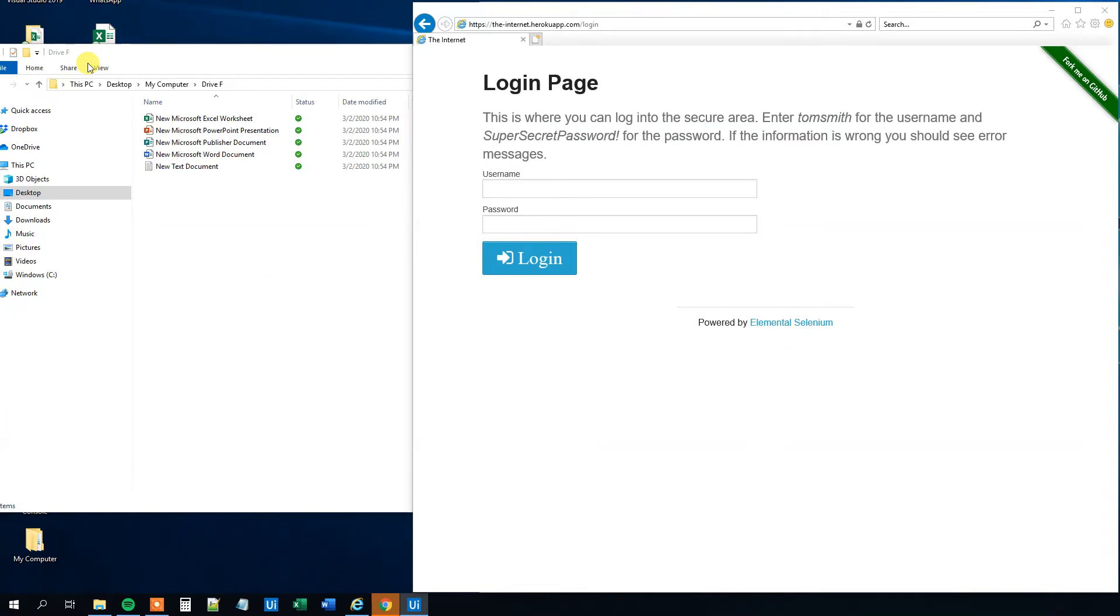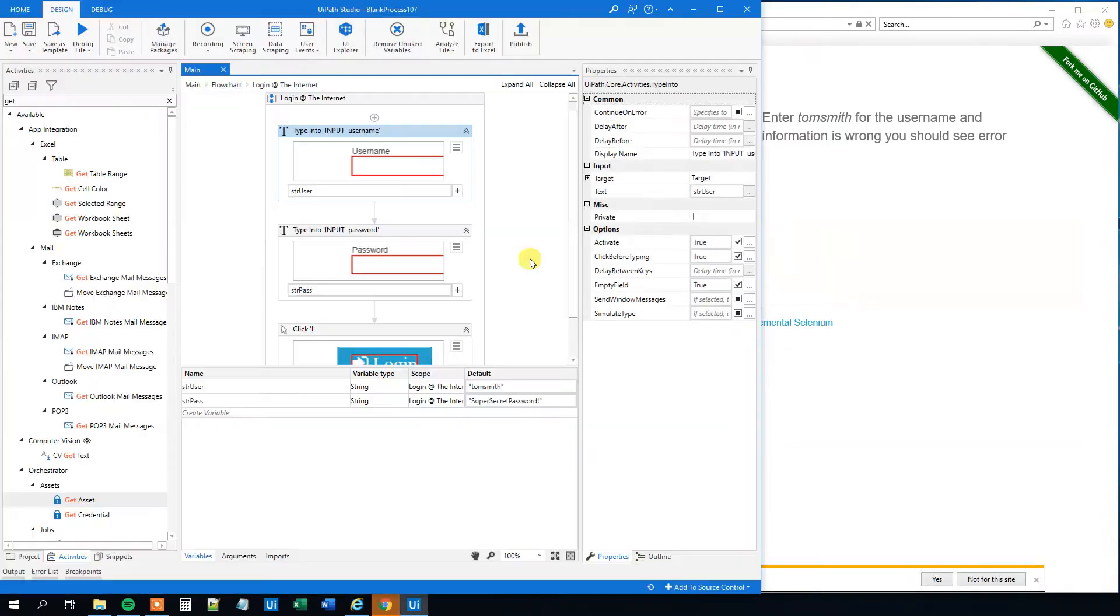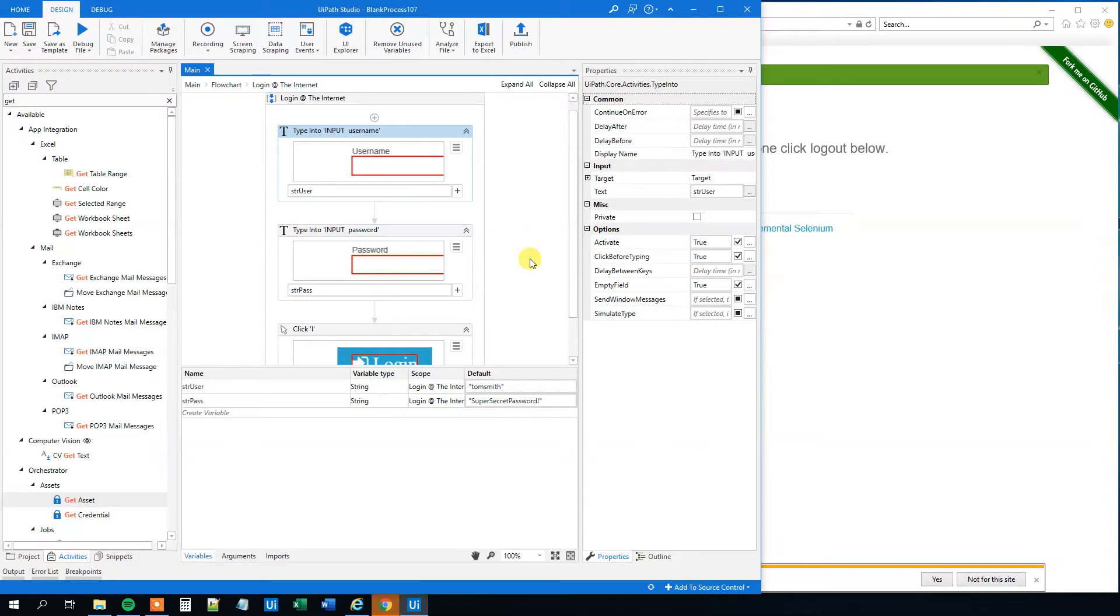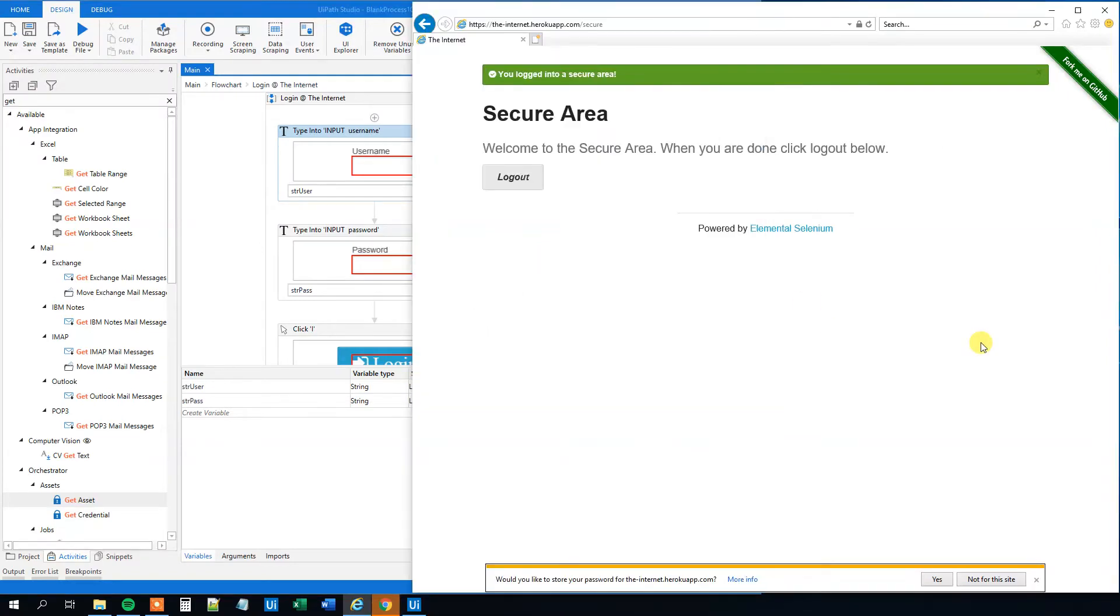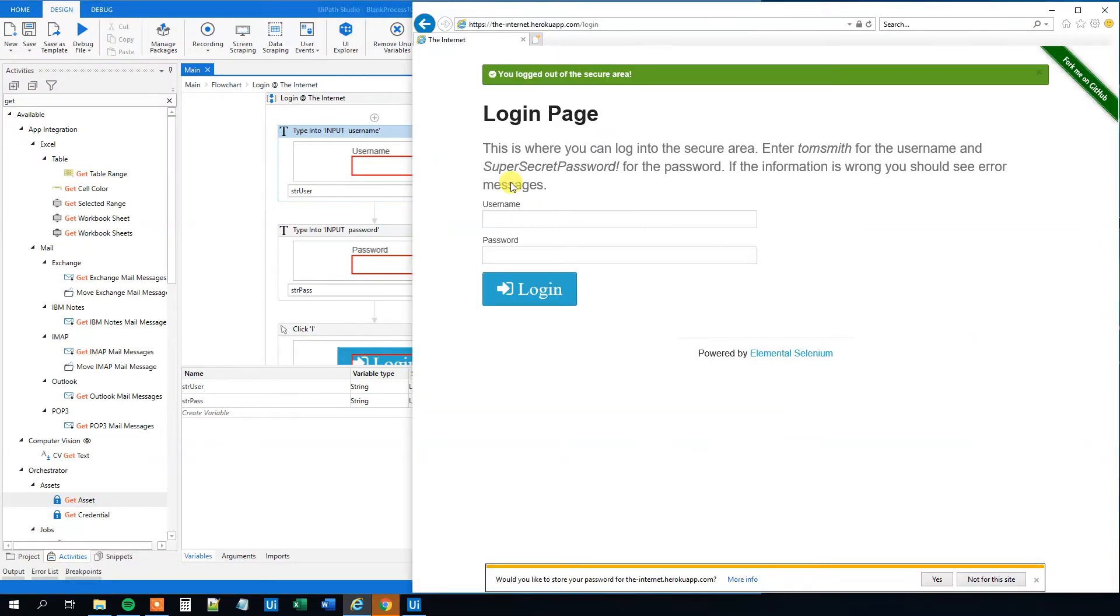We will see that it fills out the username, password, and then logs in. So that's fine. However, there are several problems here.